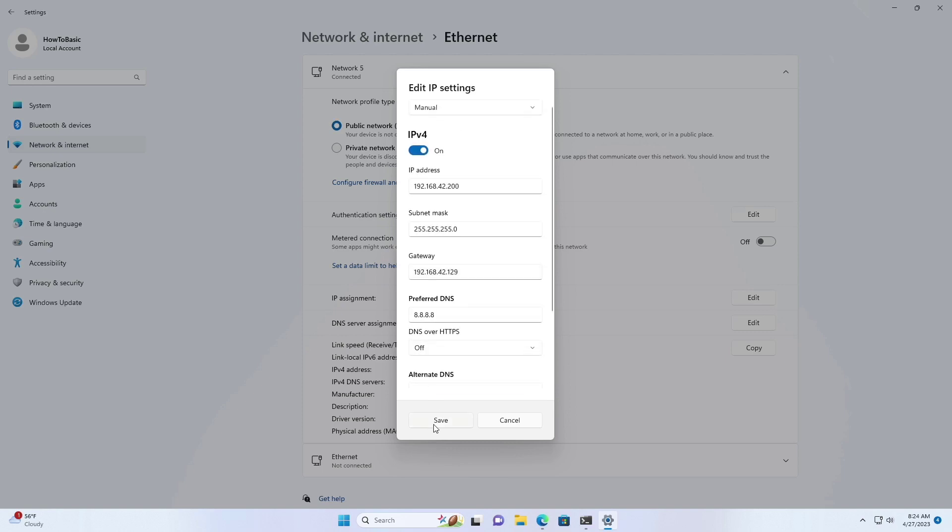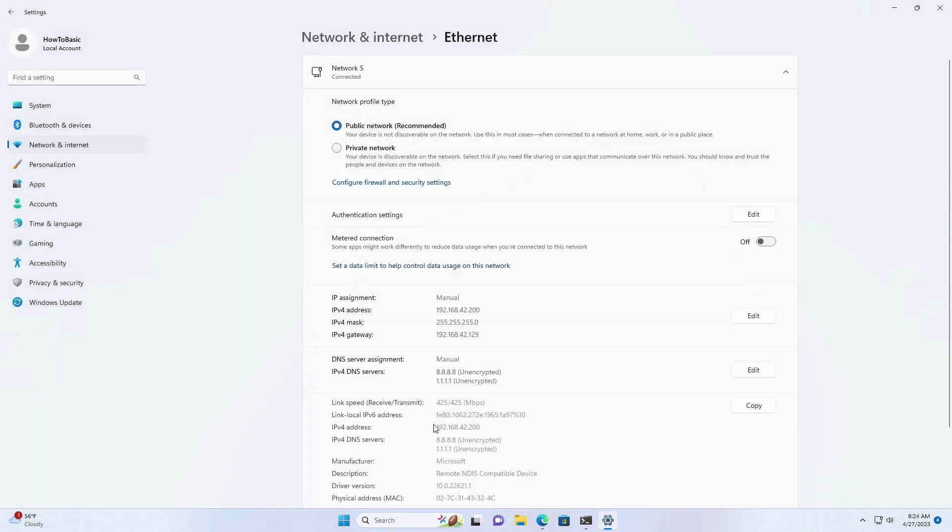After that, click the save button. Once you complete these steps, the static network configuration will apply to the computer.